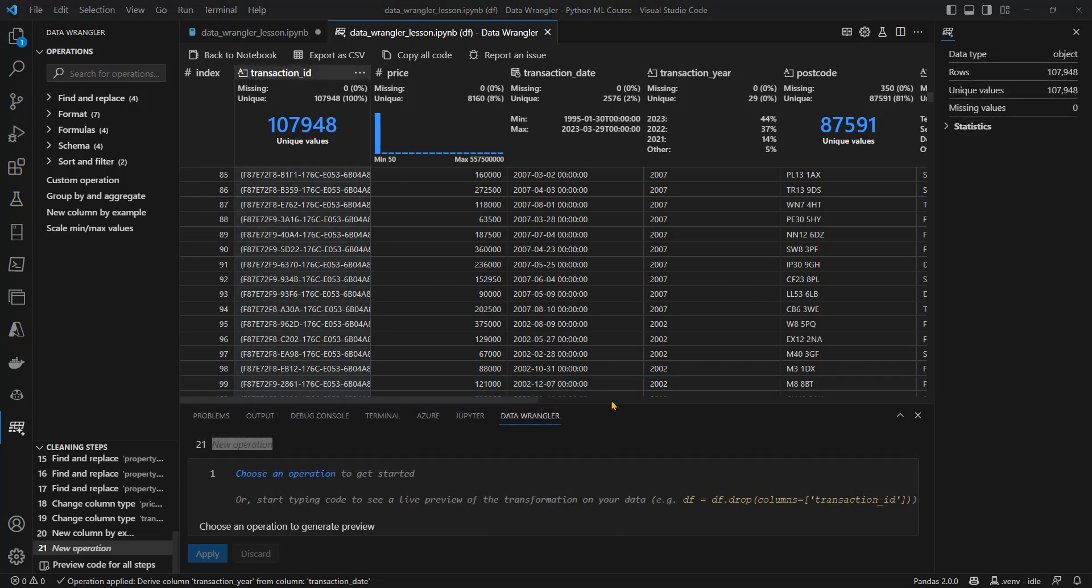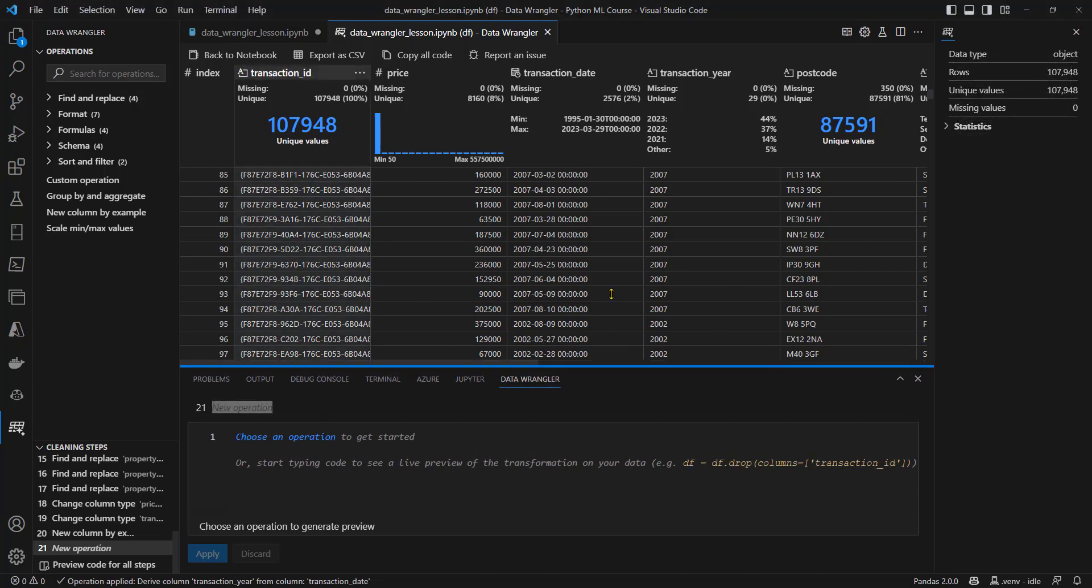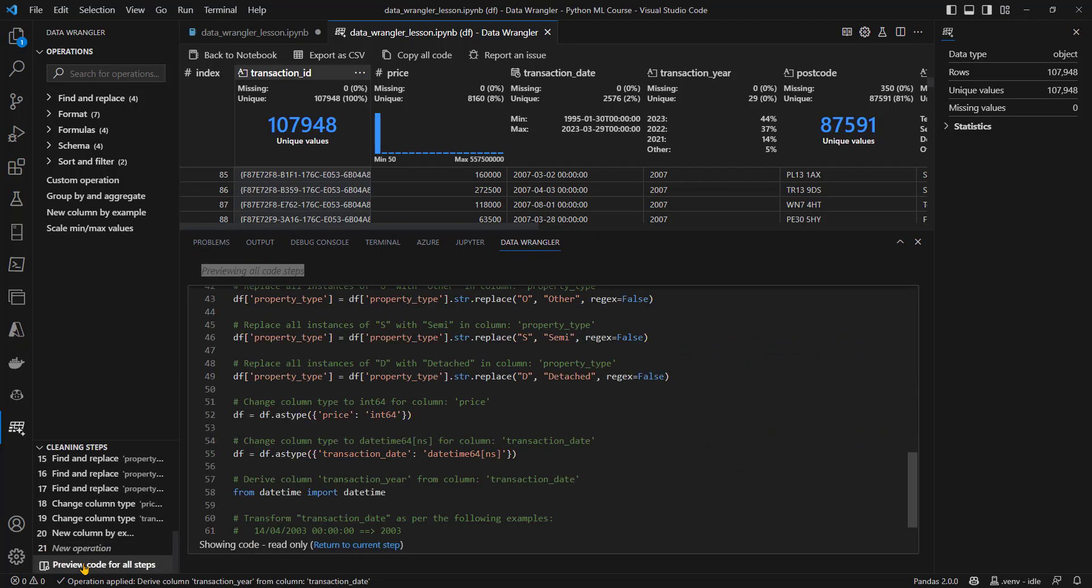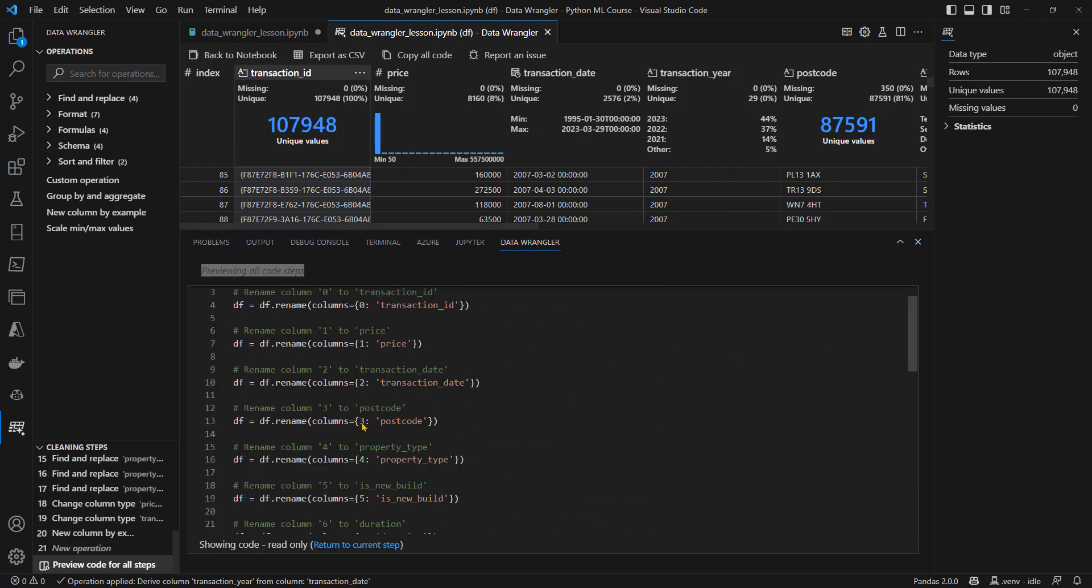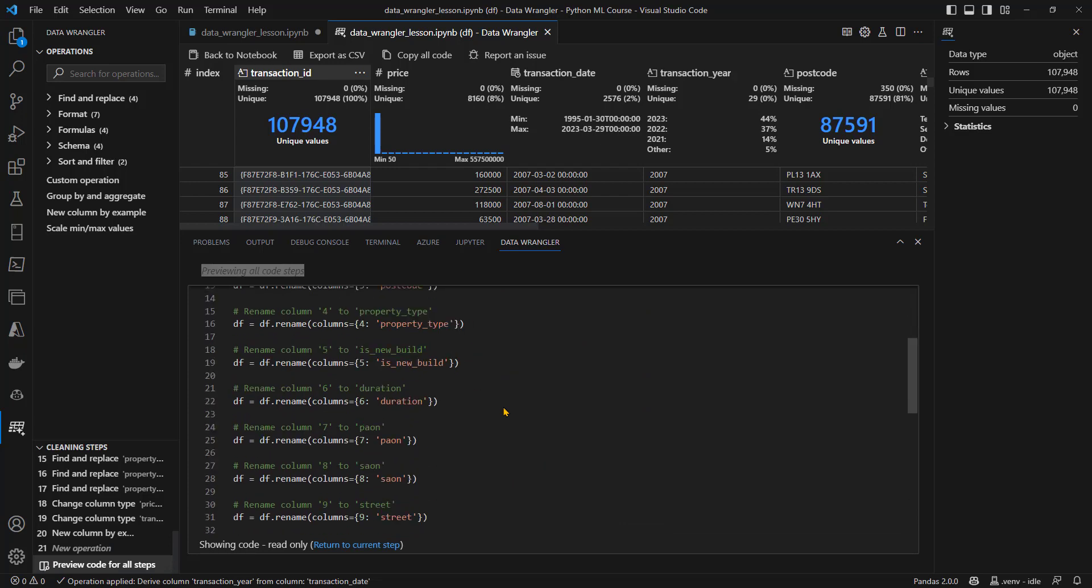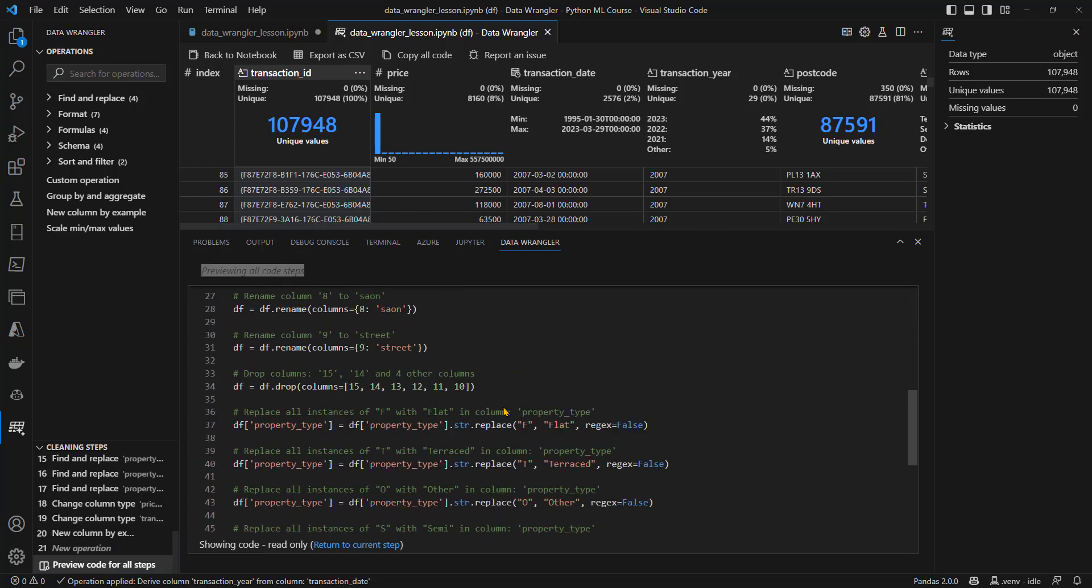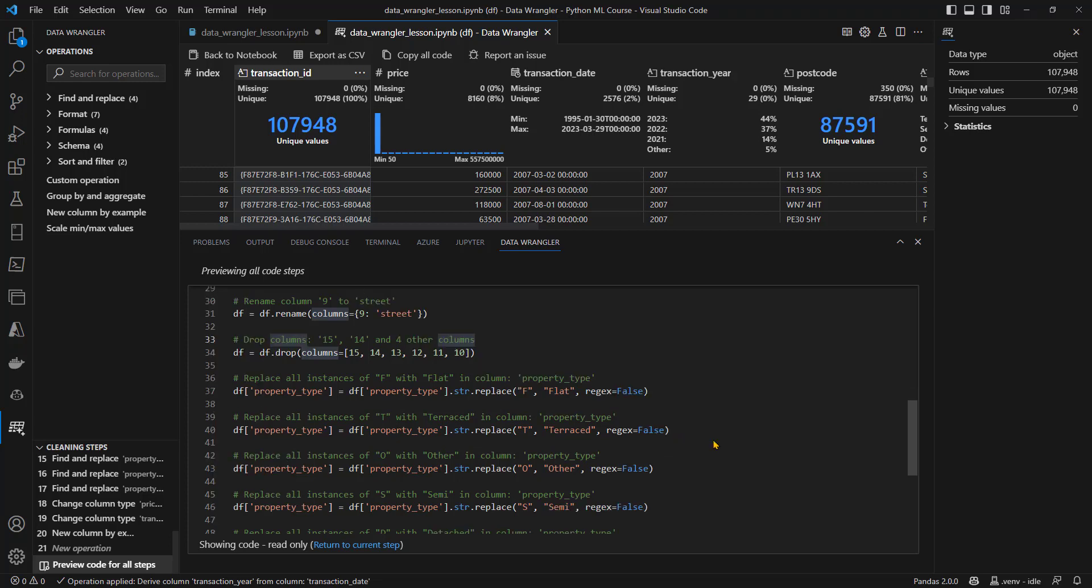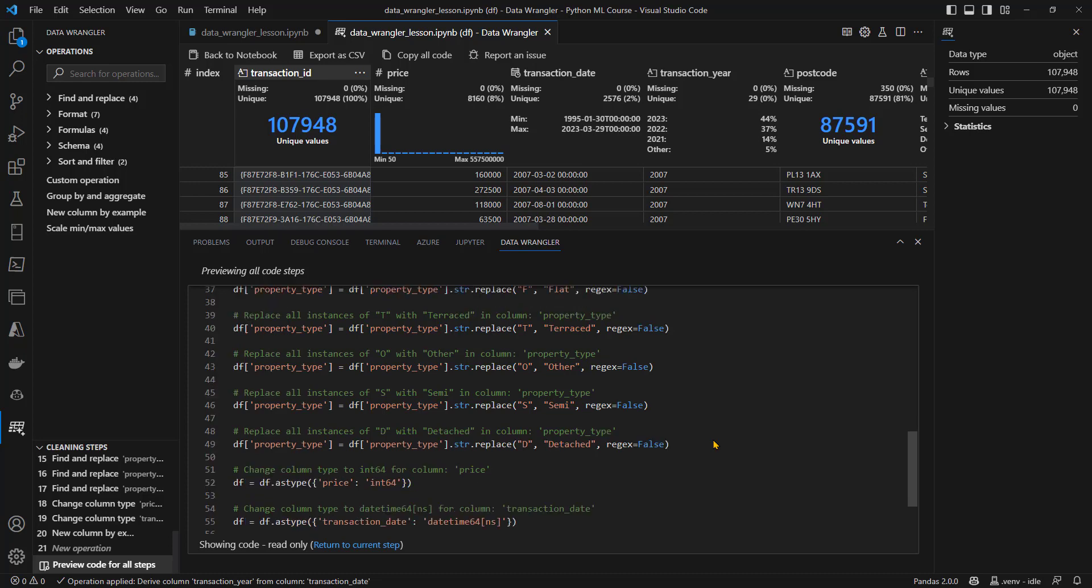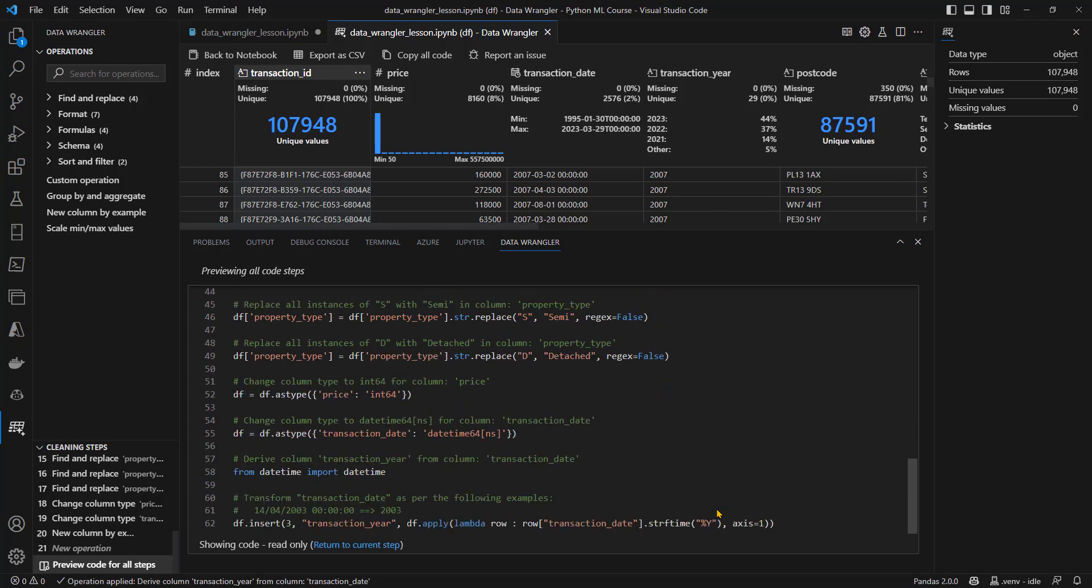I've now completed all the cleaning operations I want to, I can now come and look at the code that's been generated. And here we have it from the beginning, we're renaming those columns. We are dropping the columns, this line 34, we are changing the values. And then we're changing the column data types of price transaction date. And finally, we're inserting a new column transaction year.